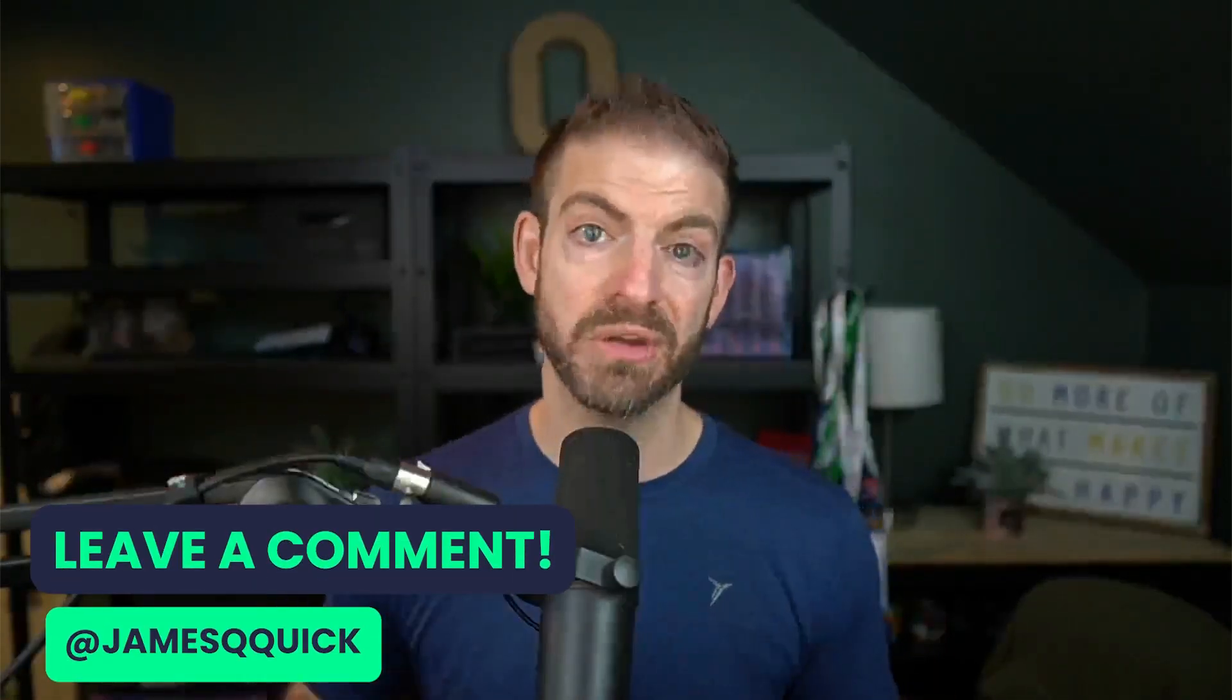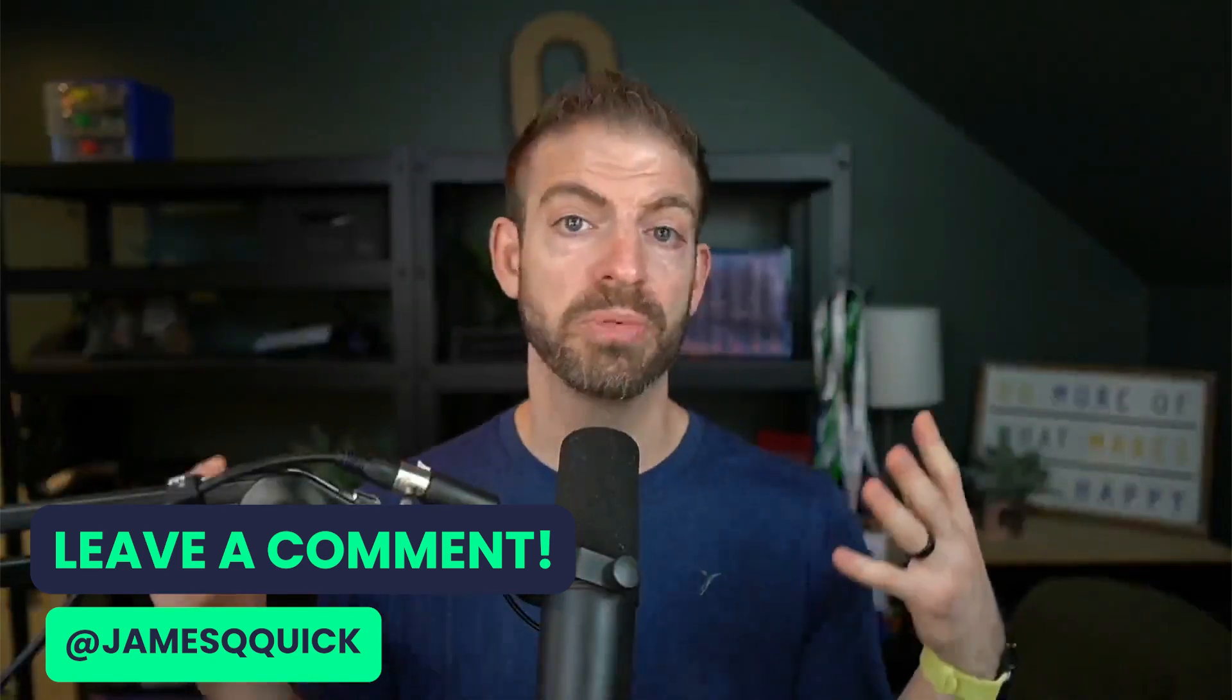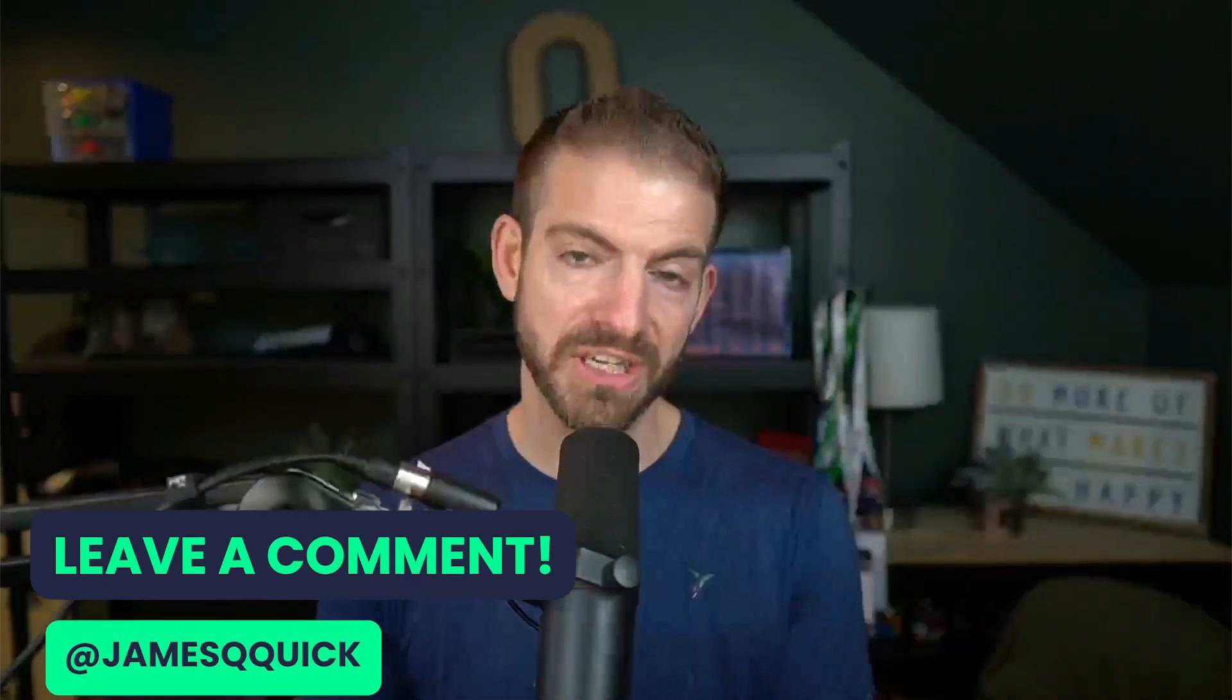So check out that video to learn more about Spotlight. Hope you enjoyed this video, and I'll catch you next time.